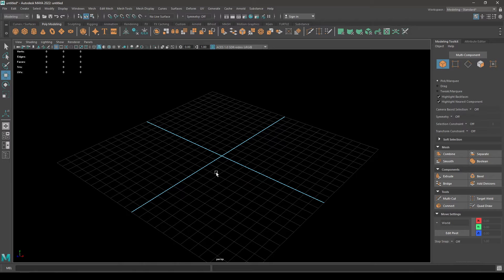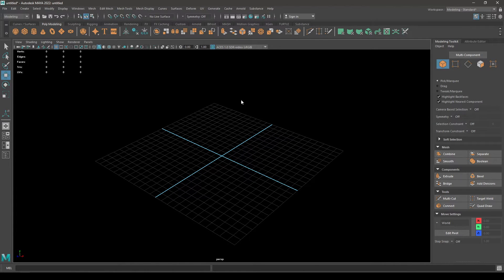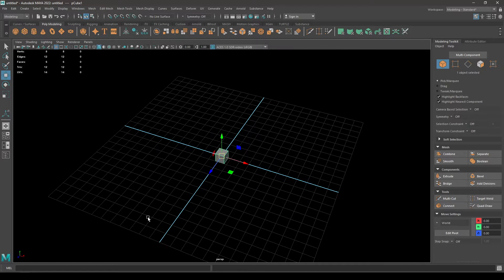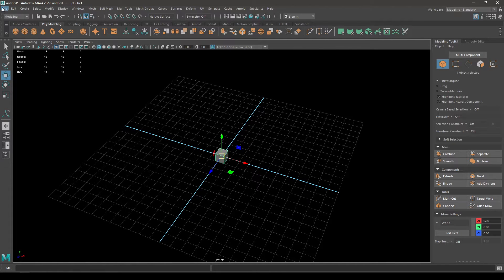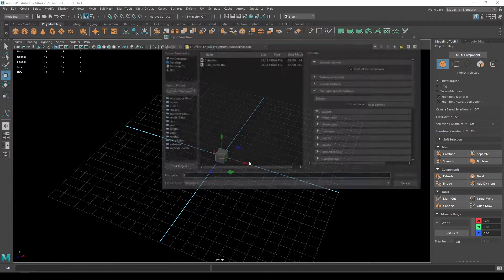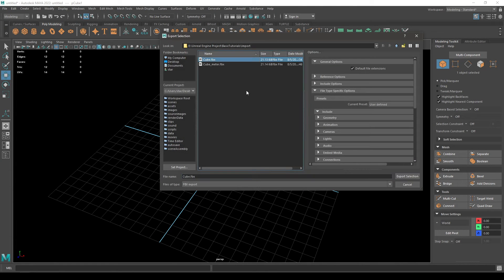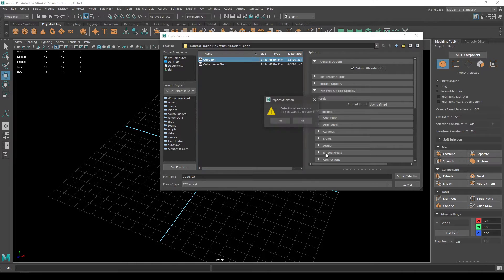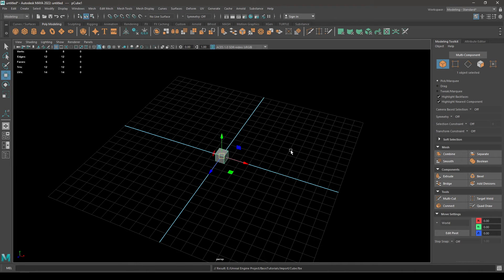All our settings are set to default in Maya. So if I take a cube now and export it to Unreal, let's see what happens.